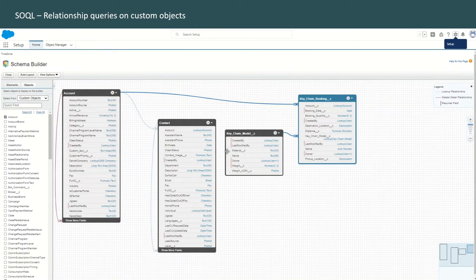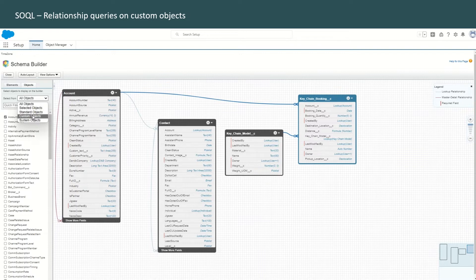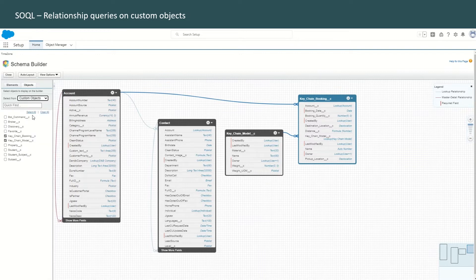If you have not followed along with my previous videos and have not created these custom objects, just go and select any custom objects which exist in your playground and try to follow along in this video and write a SOQL query using the custom objects that you have available. Or you can go ahead and create these custom objects. To find the custom objects in your org, go to select from and select from custom objects.